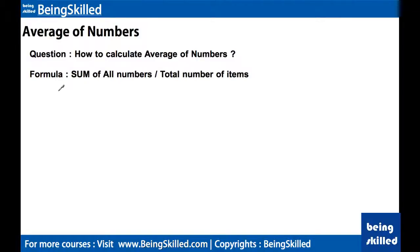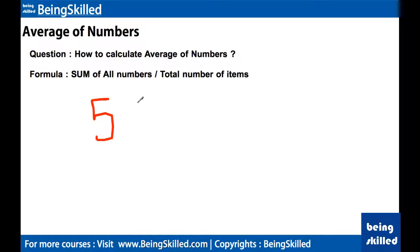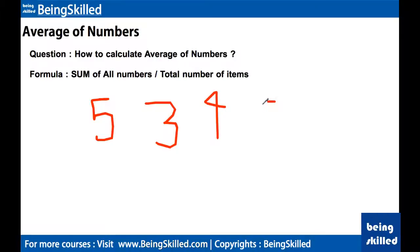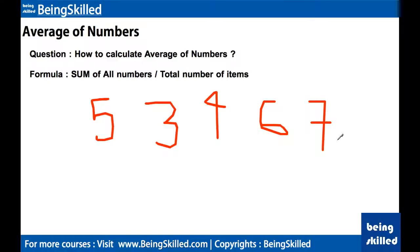In this video we will calculate the average of numbers. The basic formula is: sum of all the numbers divided by the total number of items. For example, we have five numbers: 5, 3, 4, 6, and 7.